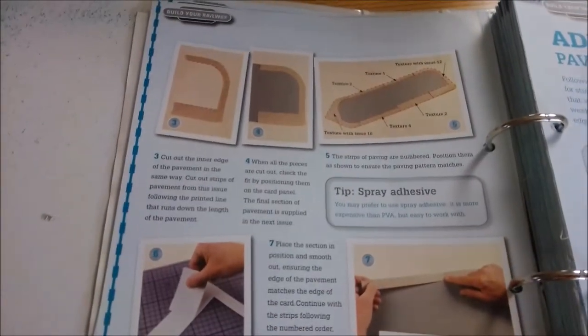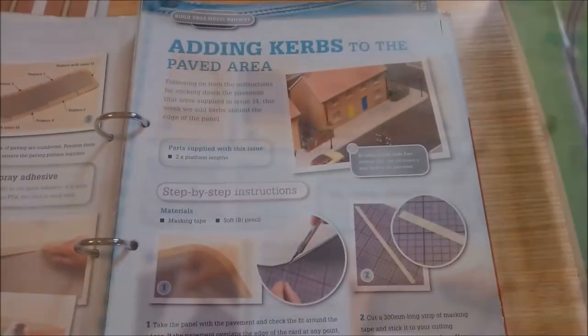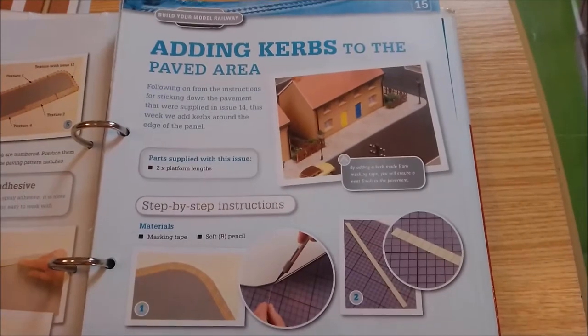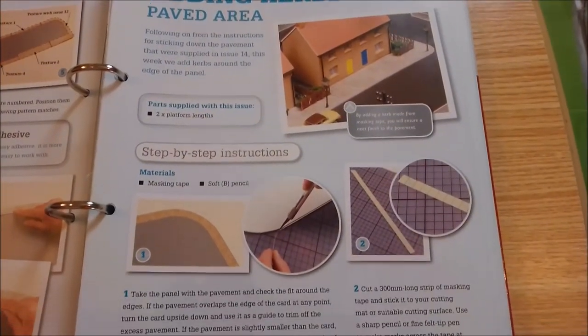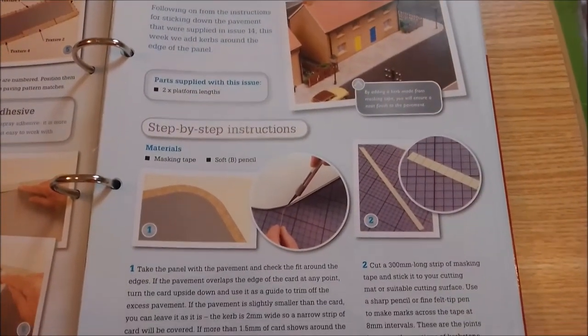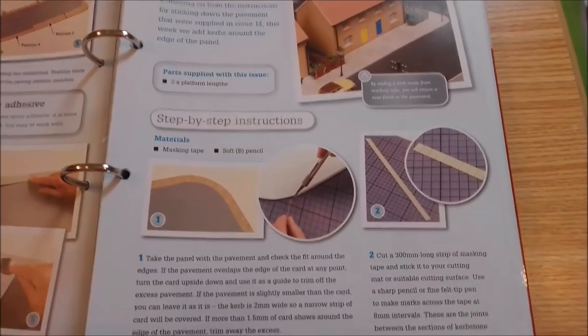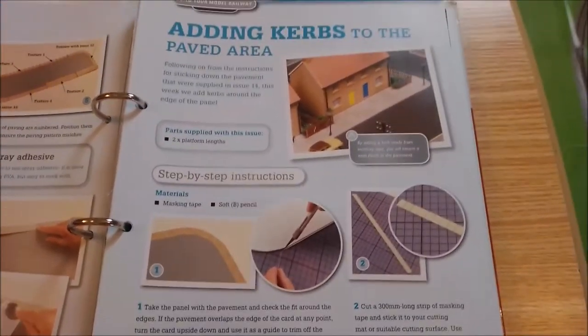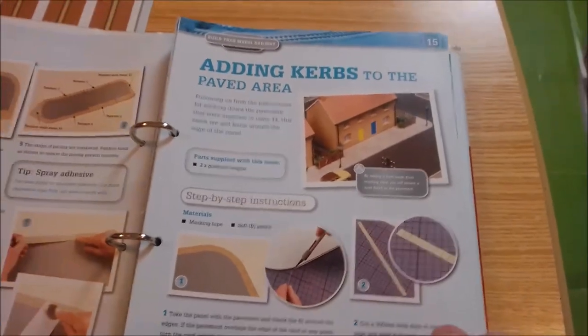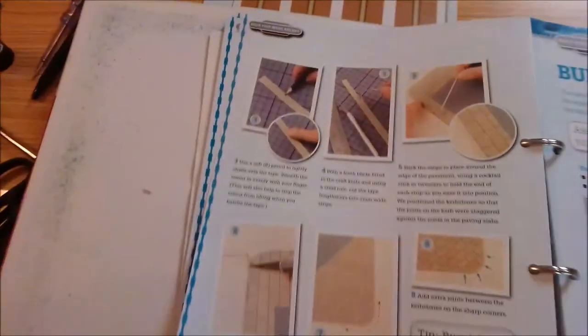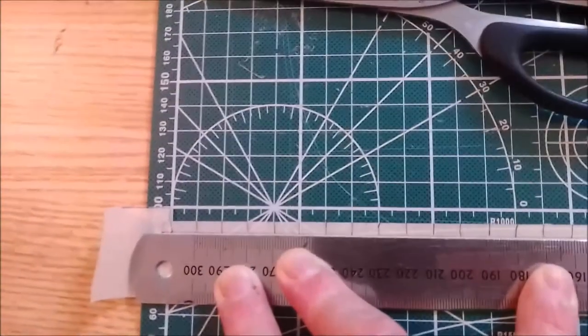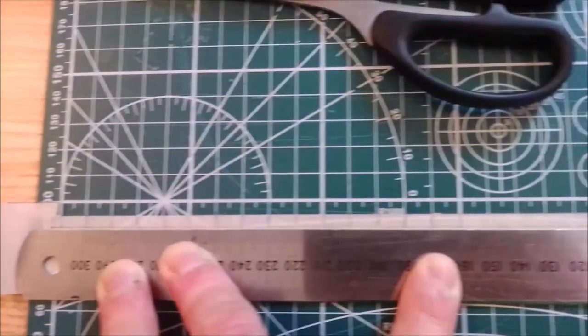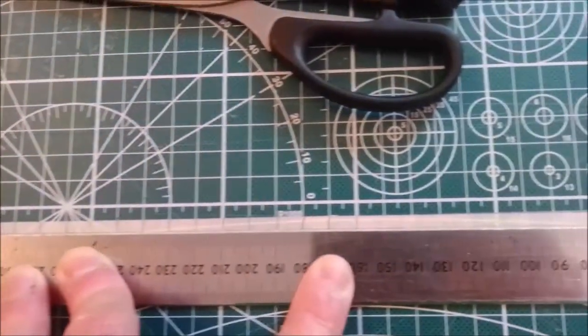Now the kerbs, they were coming up next, and to be honest with you, the kerbs were a pig, they really were a pig. Because you don't have much room to work with, they're only a few millimeters wide. And to try and get them level, as you can see here, that was using the cutting board to try and get the same width all the way along the entire template.